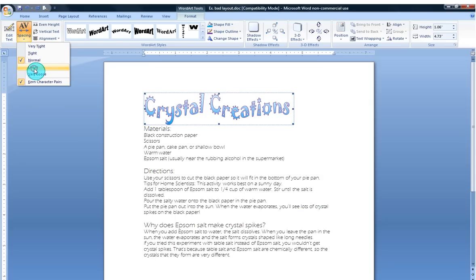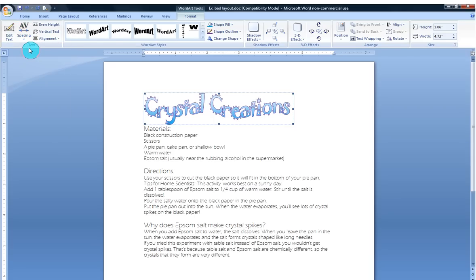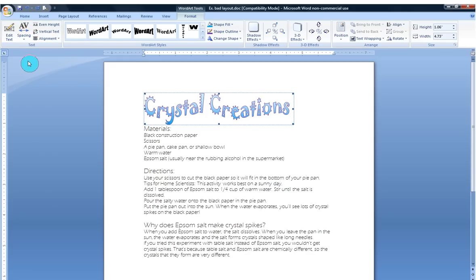You can adjust the spacing. I would like it to look a little more loose. You can see that creates a little more space between the words. Or you can make it very tight. That's a little too much for me. I guess I was pretty good with normal.